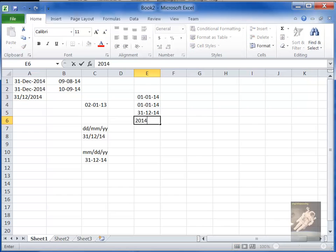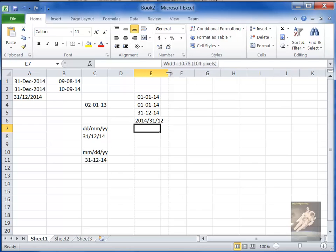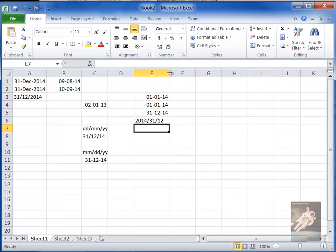But if I say 2014-31-12, then it doesn't know what to do. Because as far as it is concerned, that's not a valid date. So it leaves it the way it is. So that's all really confusing.